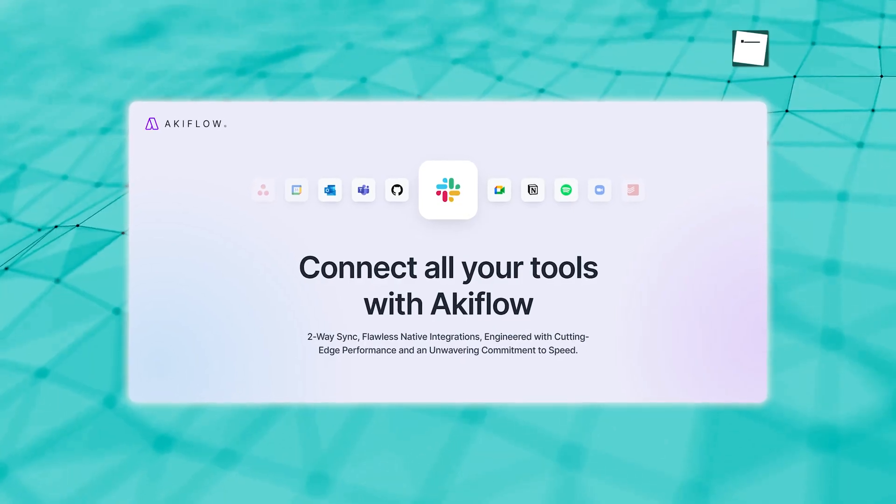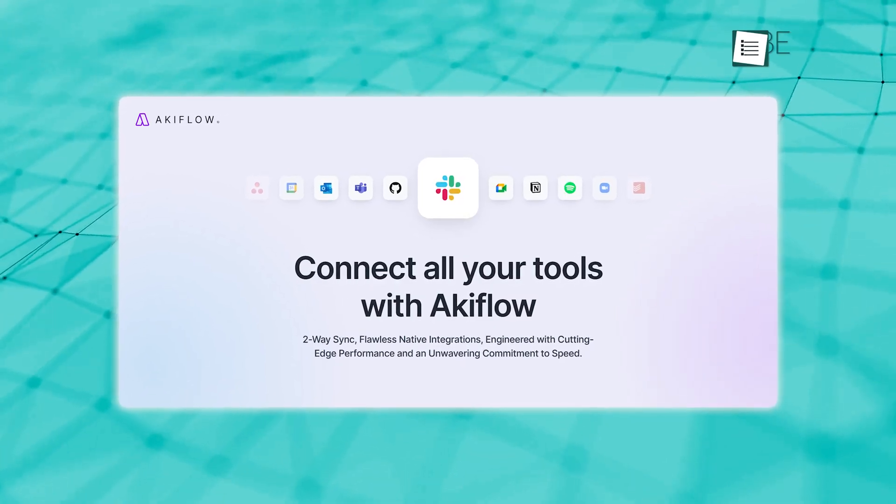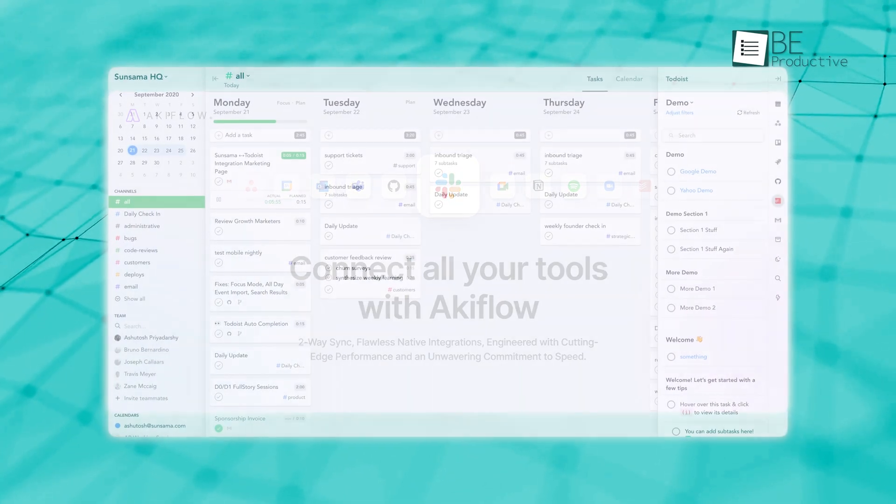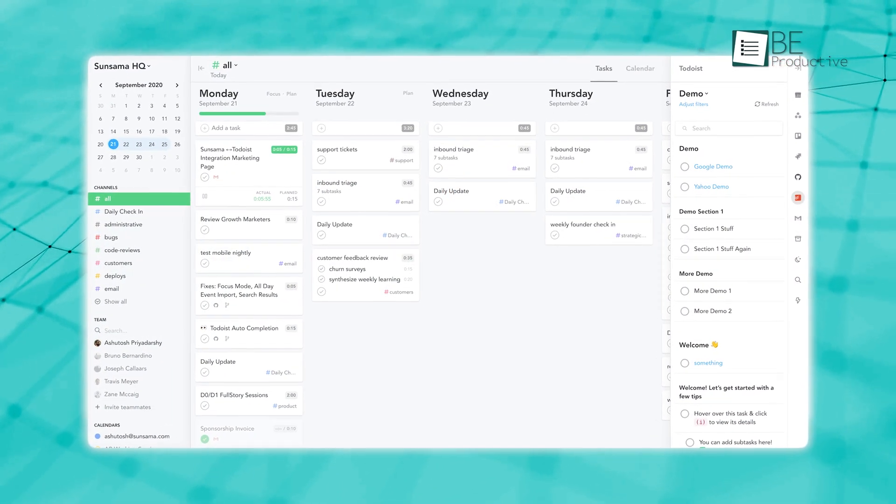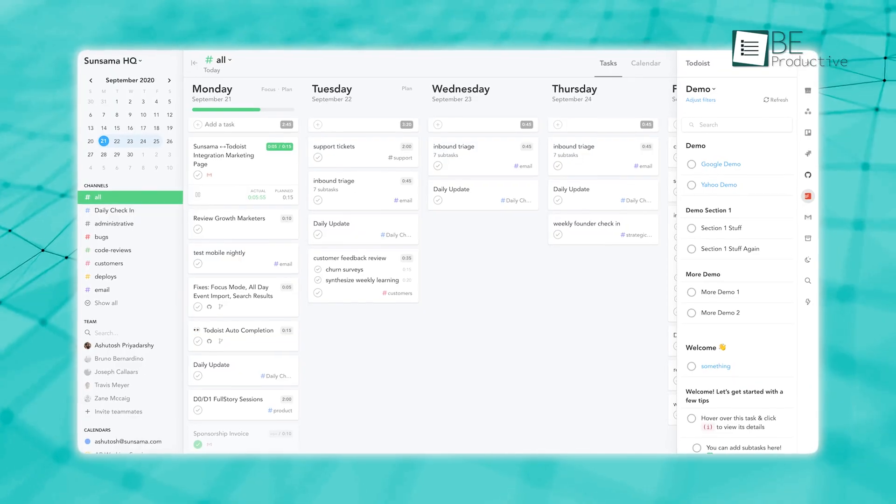Akiflo connects with more apps if you need that, and Sunsama is simple, easy to use, and feels great when you're working with it. But to help you find the right one, we'll walk you through both and show you which one you should pick.